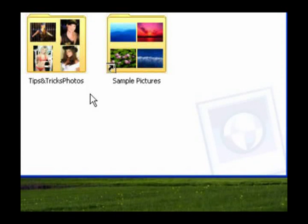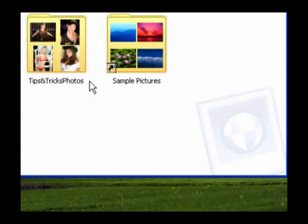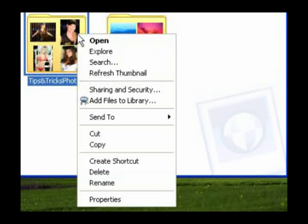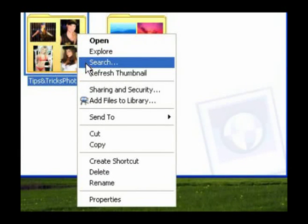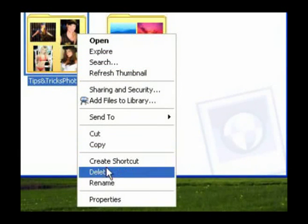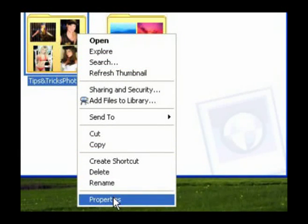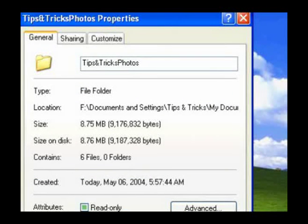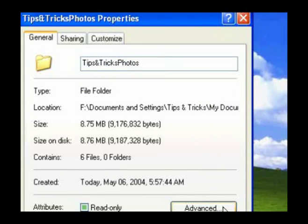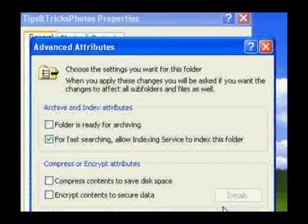To save hard drive space, you can compress folders and their contents. Right-click the folder and select Properties. Select the General tab. Then click the Advanced Attributes button.